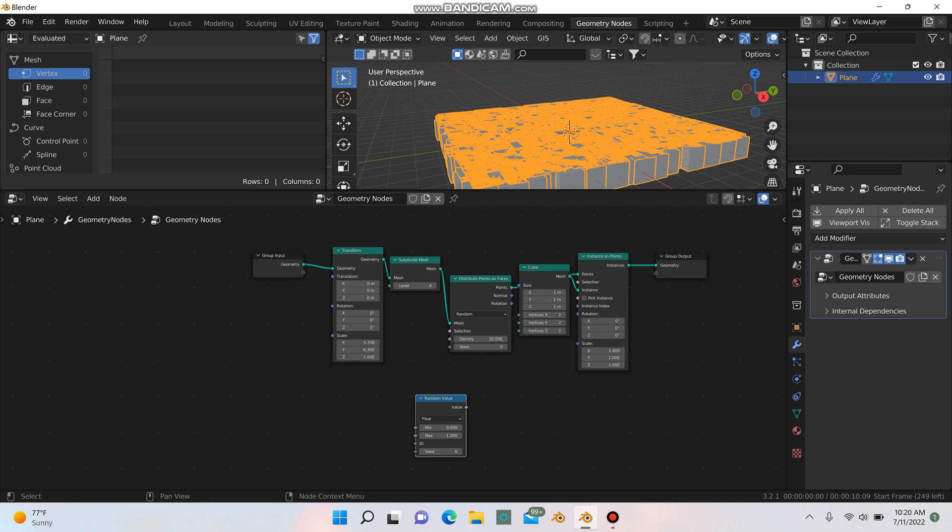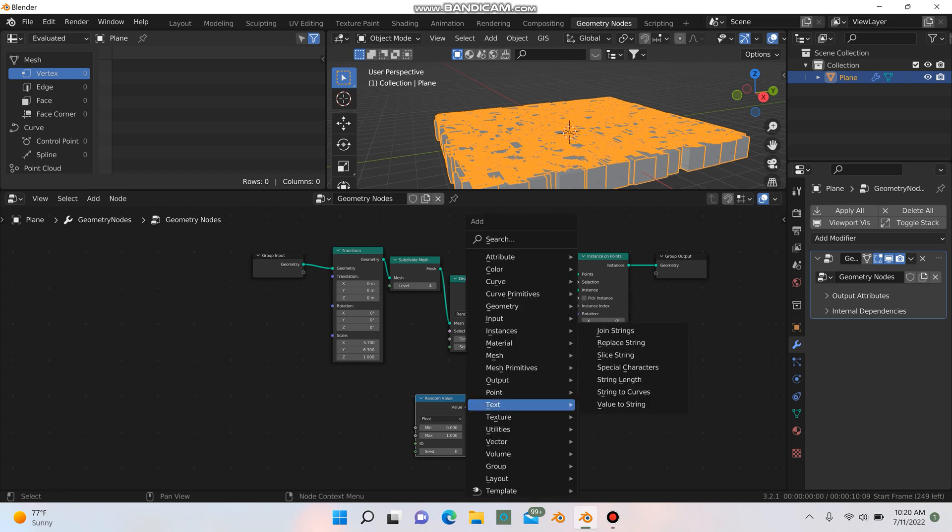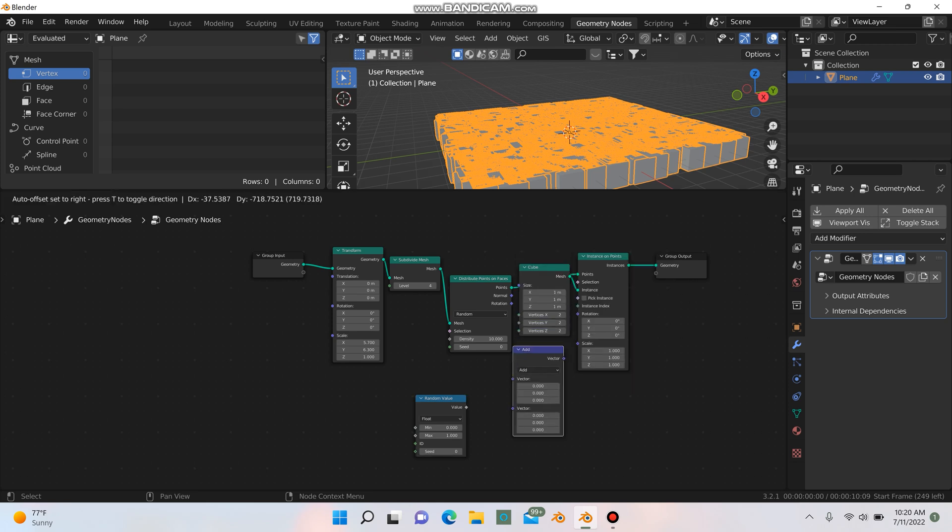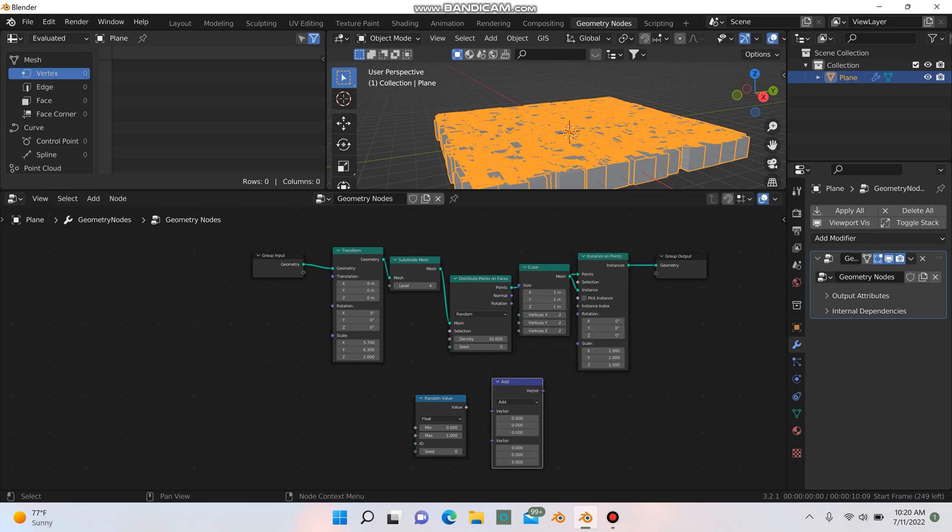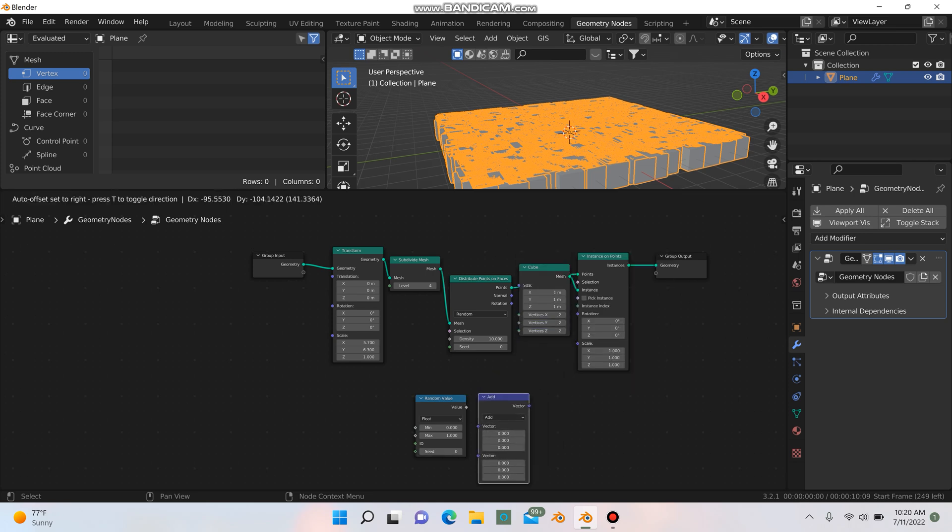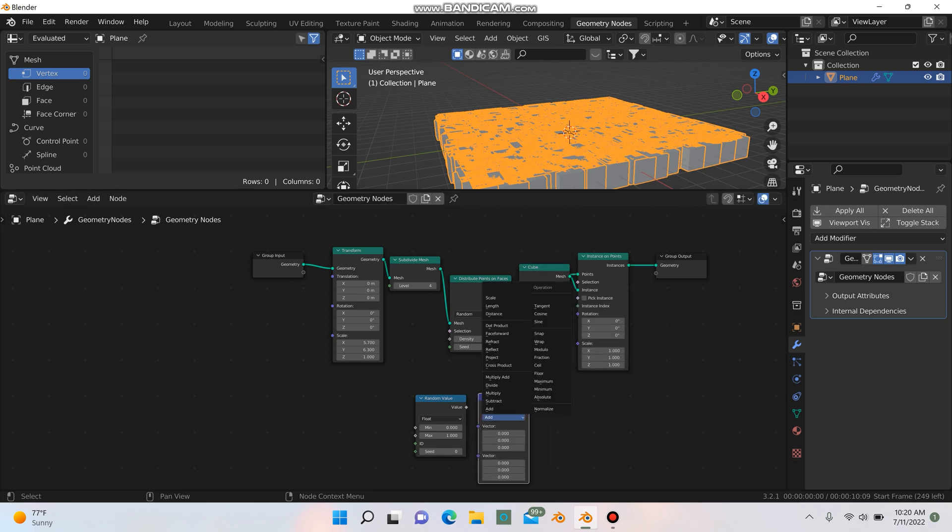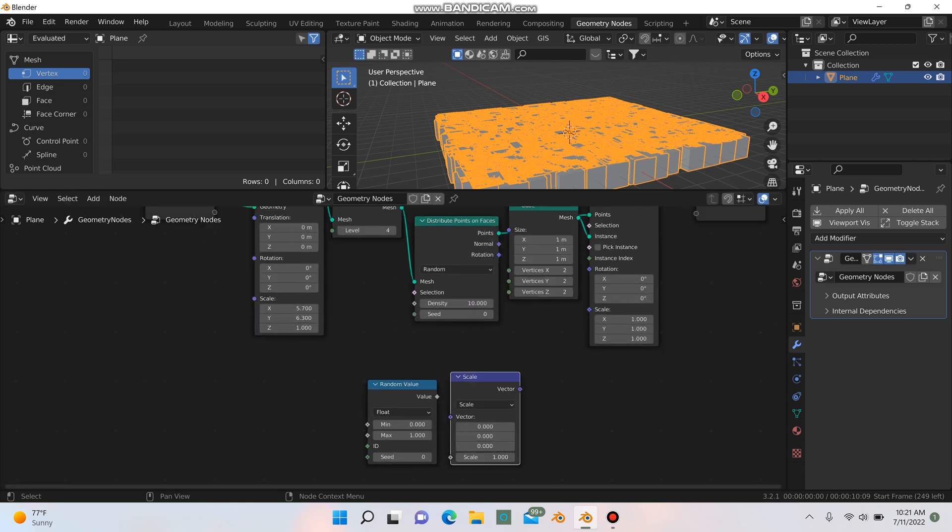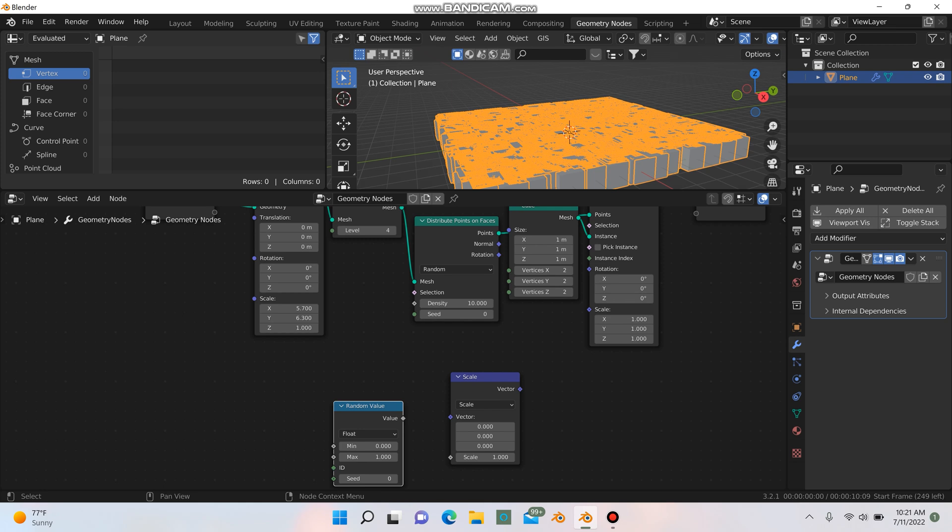And we're going to need to grab two more nodes here. We're going to need shift A, type in vector, grab a vector math node. Bring this one down here, and we're going to change it from add to scale. And we're going to connect the value into the vector here.